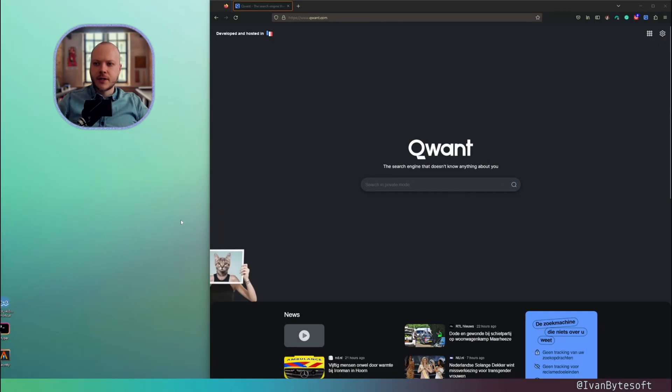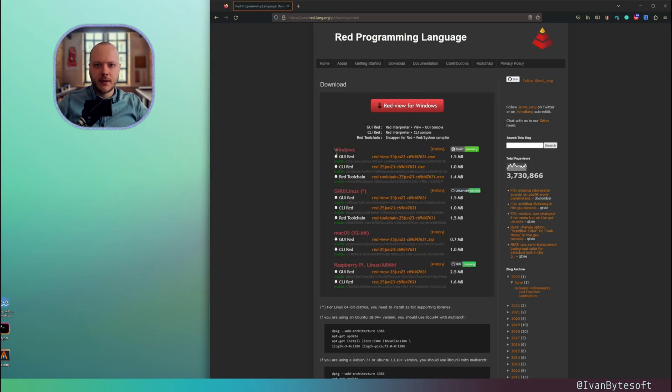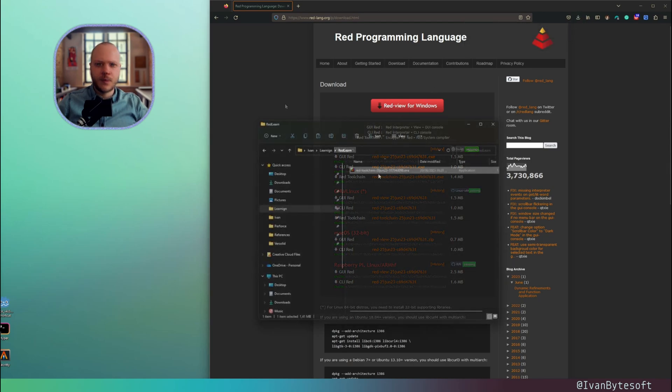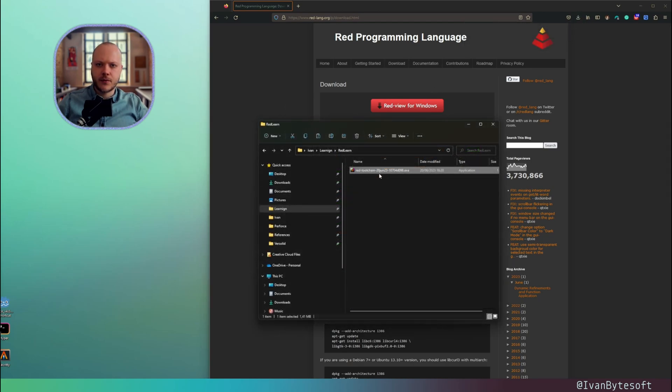To start with Red, let's download Red compiler and CLI. For me, it's Windows and I want to download the Red toolchain. This is everything together. Download the executable file. We'll put that in the folder. I want to rename this to Red.exe.